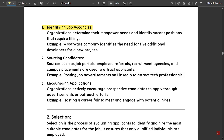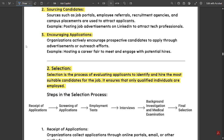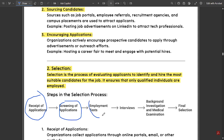For example, a software company identifies the need for five additional developers for a new project. Next is sourcing candidates and encouraging applications. Then comes selection — selection is the process of evaluating applicants to identify and hire the most suitable candidates for the job, ensuring that only qualified individuals are employed. The steps in the selection process are: receipt of applications, then screening of applications, employment tests, interviews, background investigation, medical examination, and final selection.